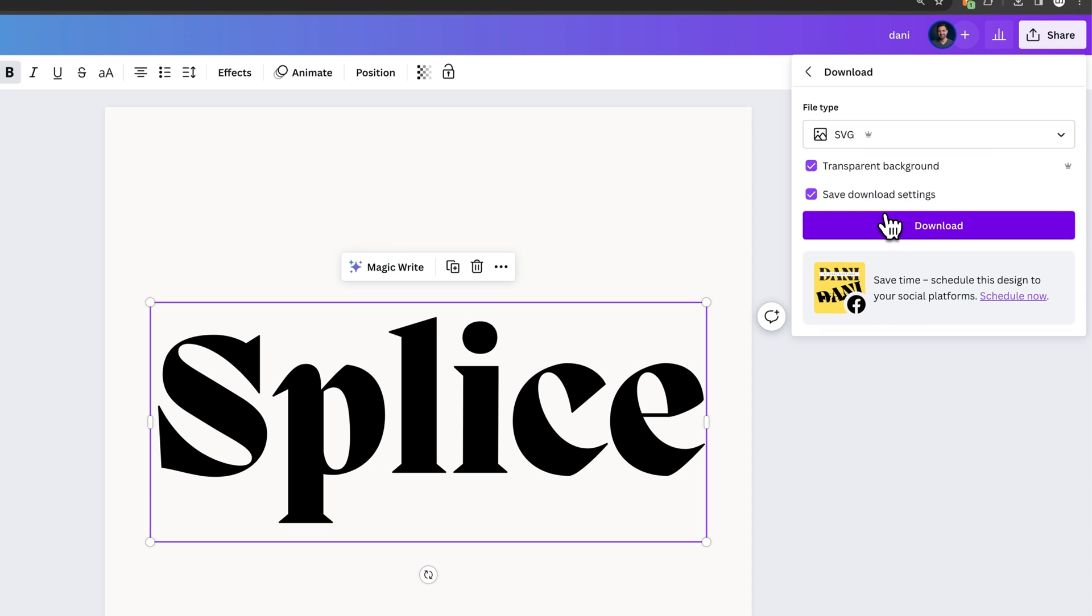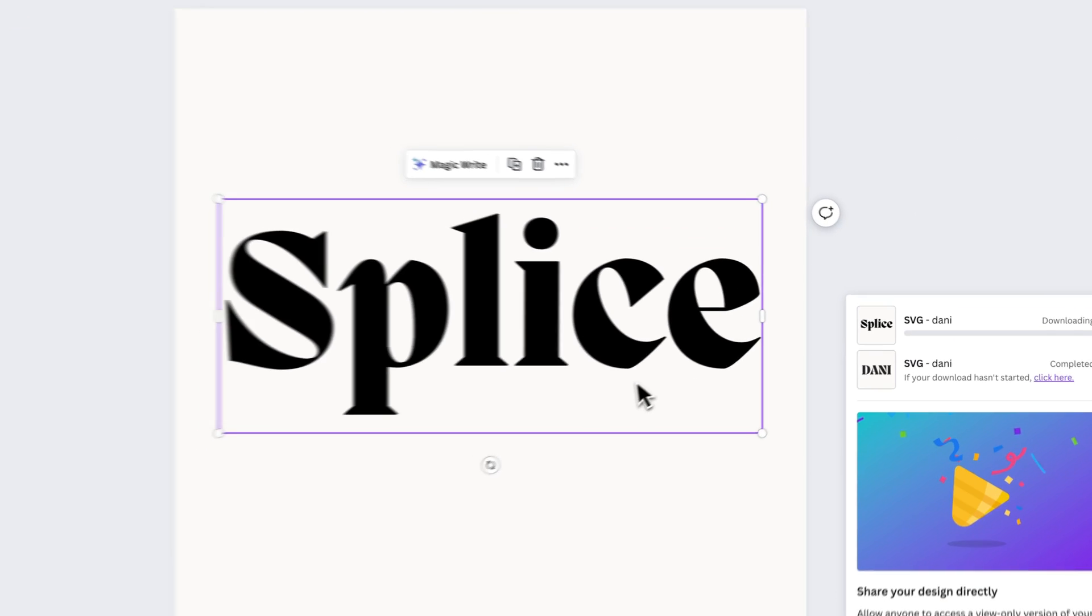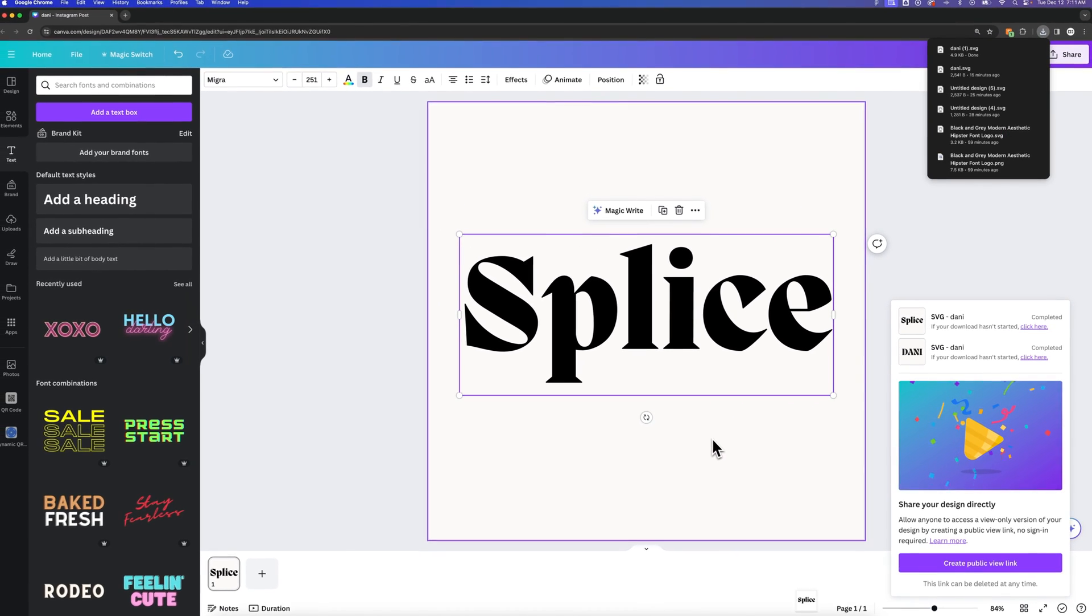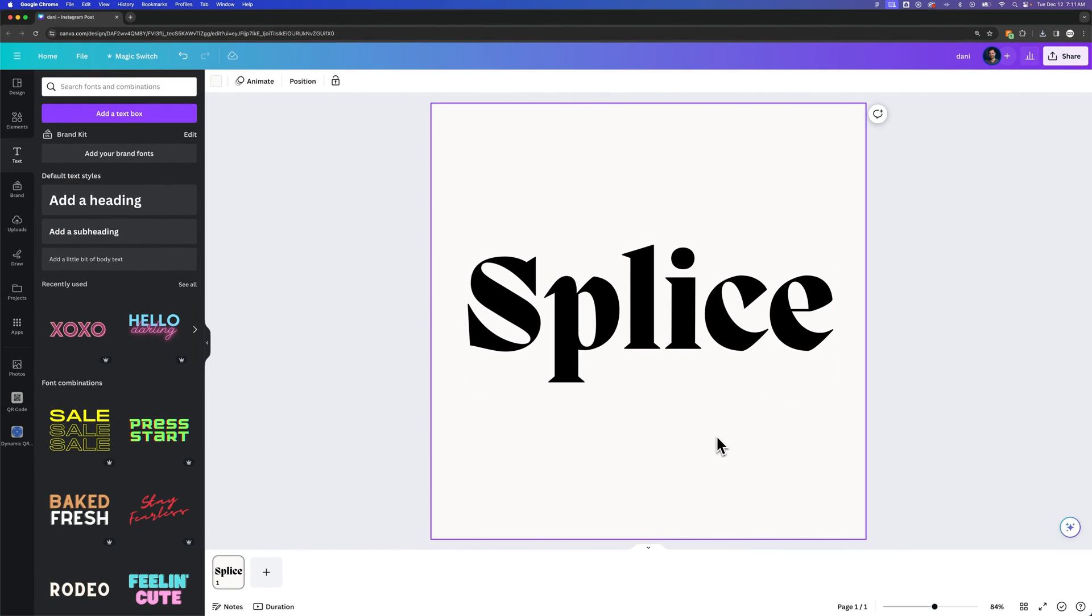Yes, it's a Canva Pro feature. You can try it for free in the link in the description. Make sure you have transparent background checkmarked and we're going to download. It'll go to wherever your downloads folder is, so just go find that folder.